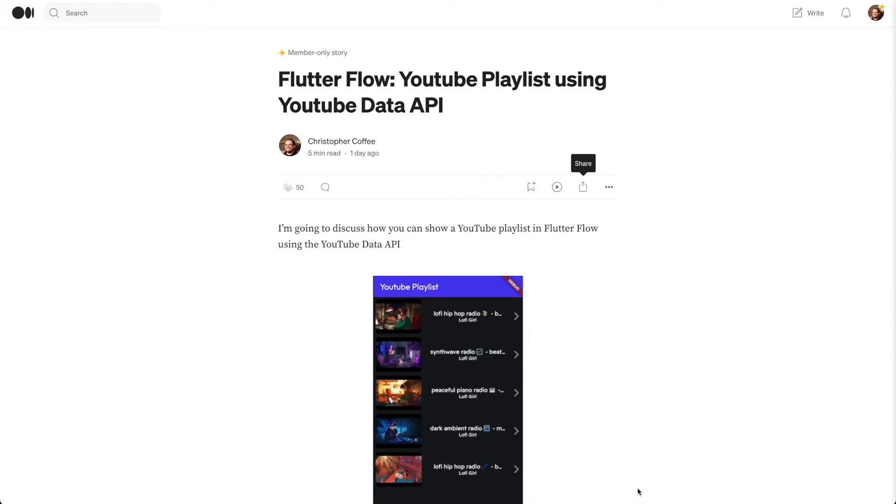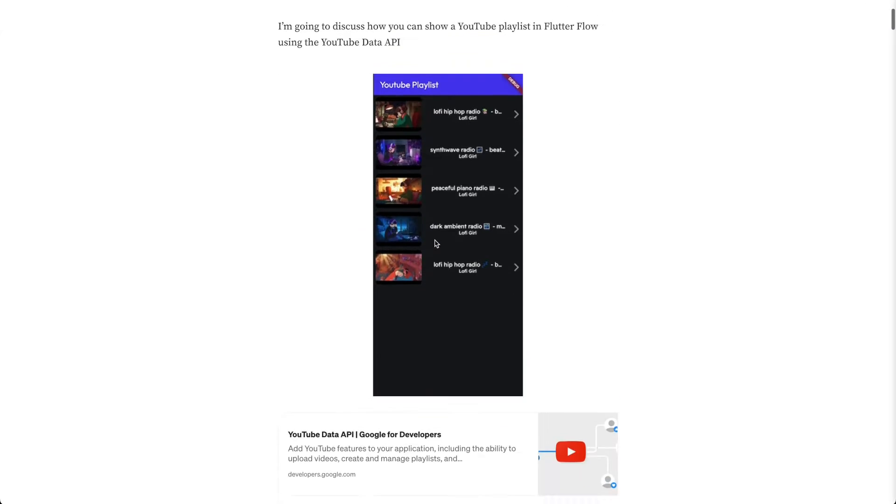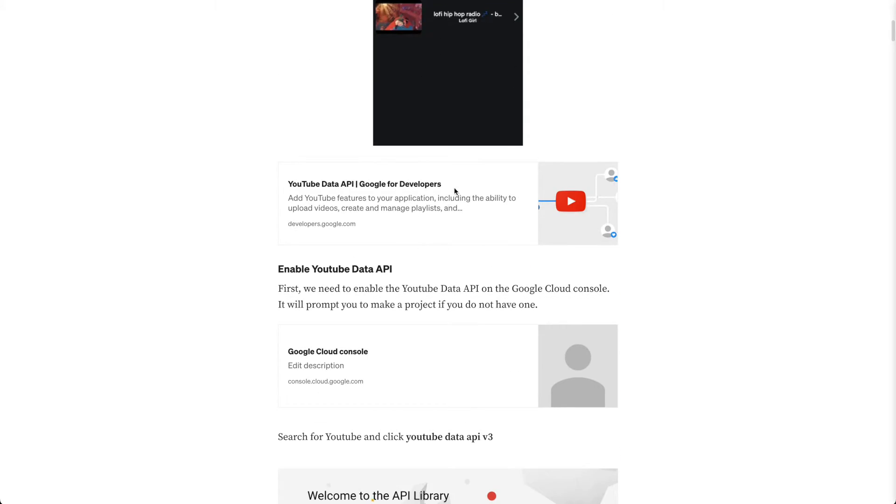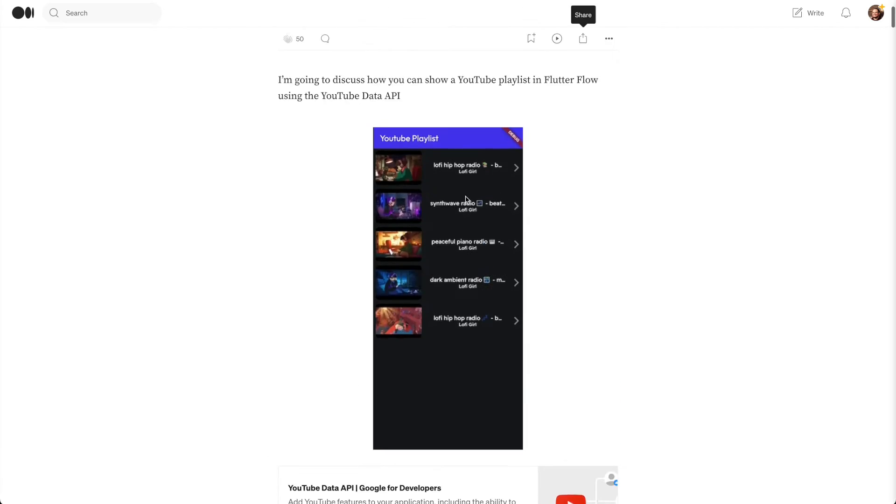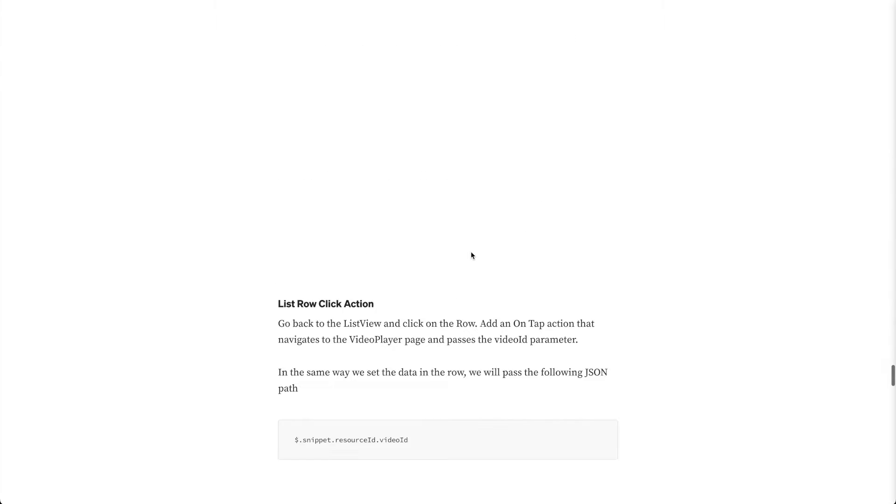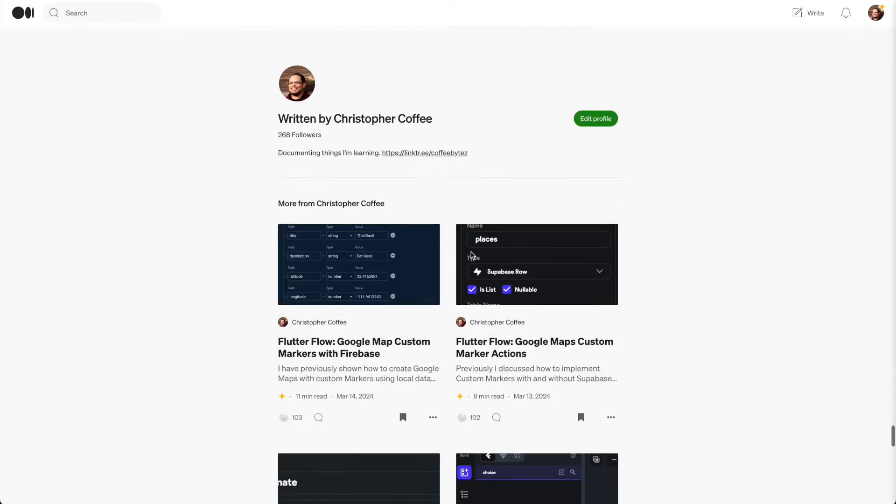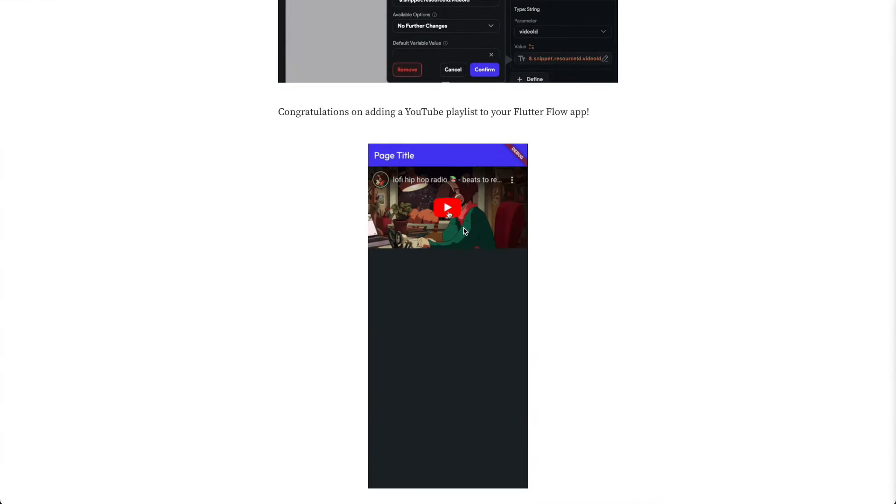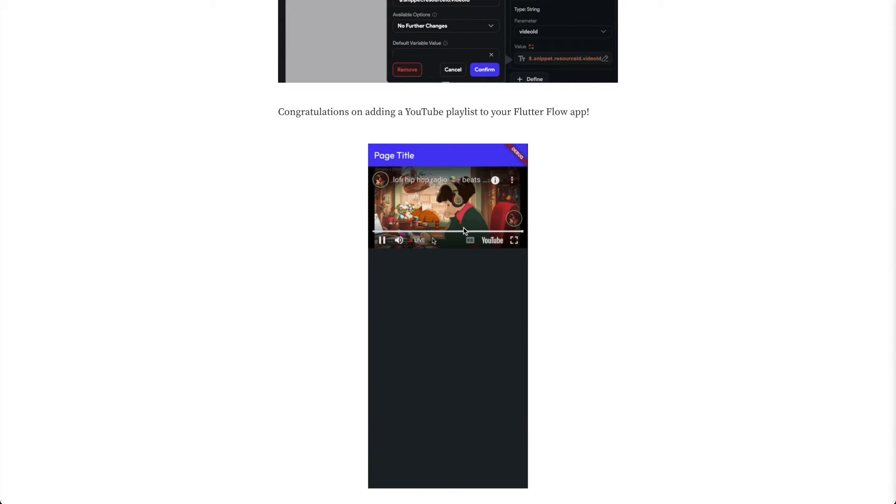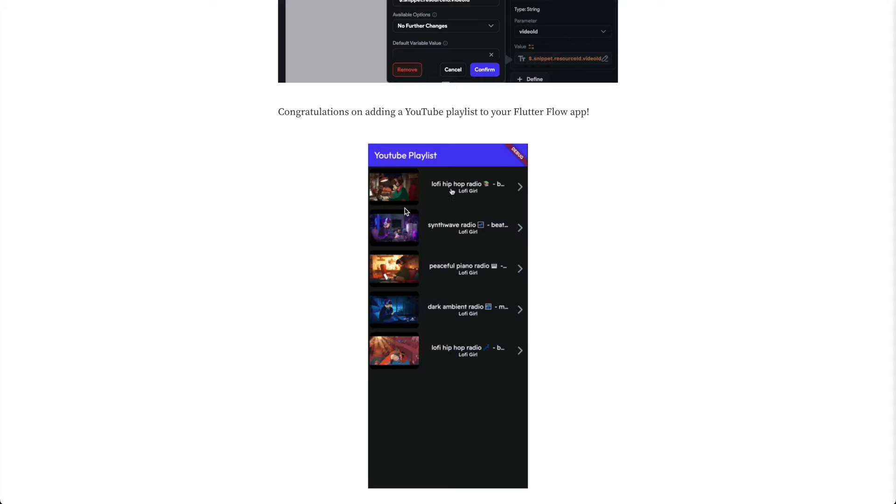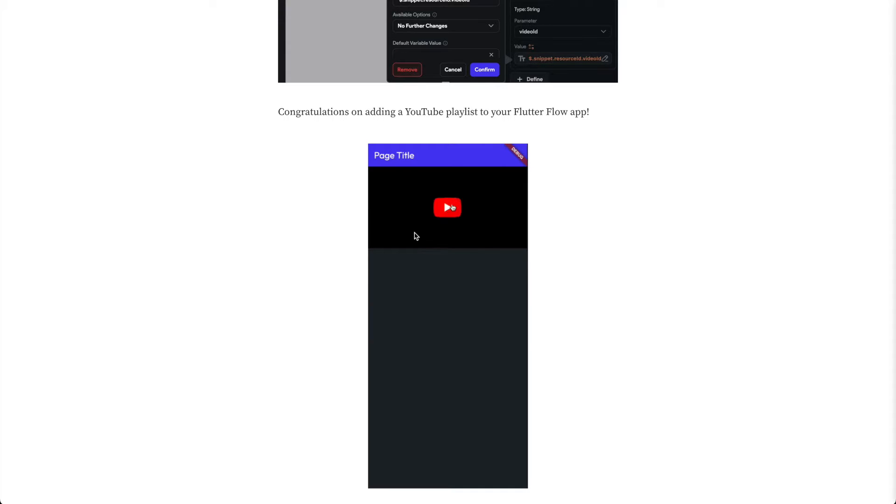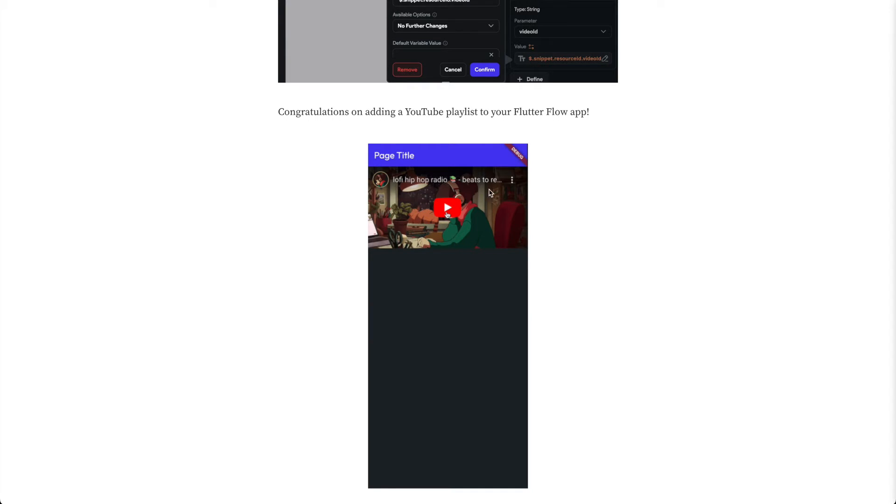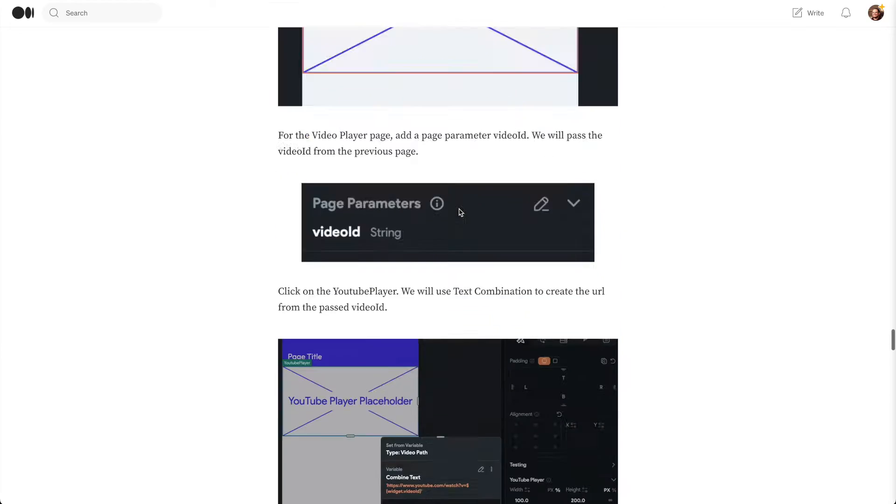Alright, so in this video I'm going to discuss how to add a YouTube playlist using the YouTube Data API. So this is an example UI, actually have an animation. It's pretty simple.